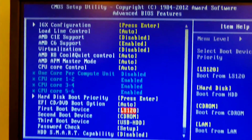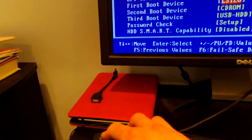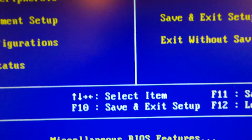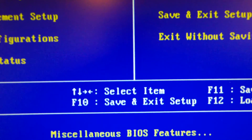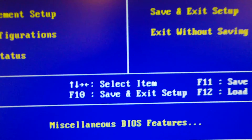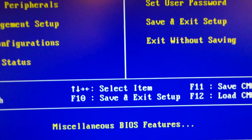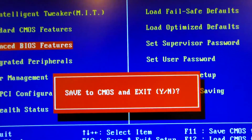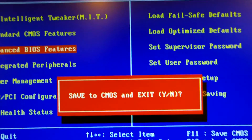Now we're just going to exit. I'm going to hit Escape. To save the features, we will hit F10 to save and exit setup. Save CMOS and exit — yes, we do.